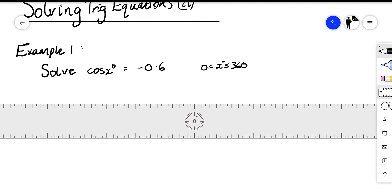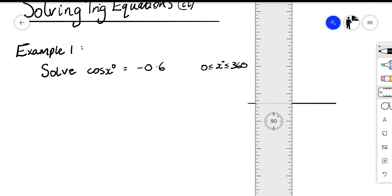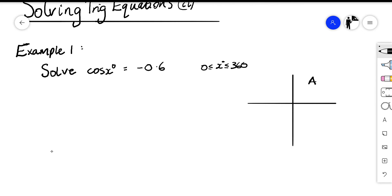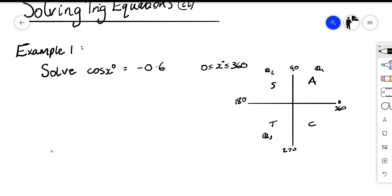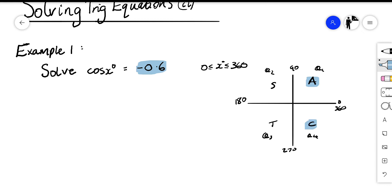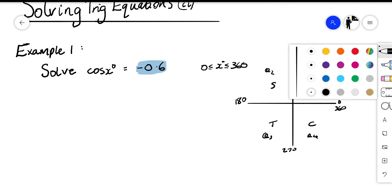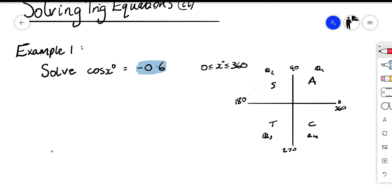As always, our first step is to draw our CAST diagram: All, Sine, Tan, Cos — at 0, 90, 180, 270, 360 — giving quadrant one, quadrant two, quadrant three, and quadrant four. We look at our question: cos is a negative number. Cos is positive in the A and C quadrants, therefore it must be negative in the other two quadrants — here and here.